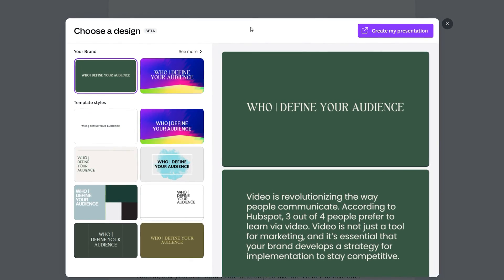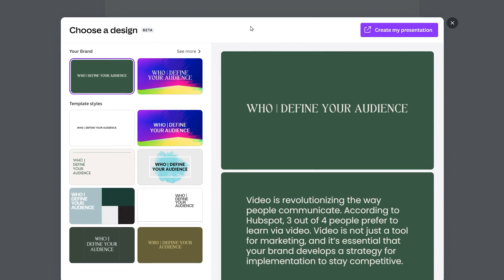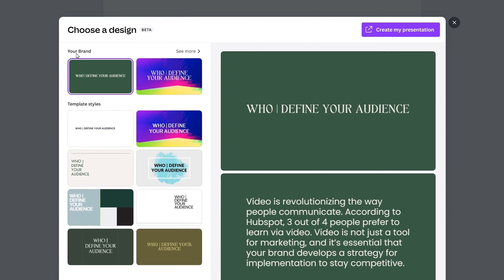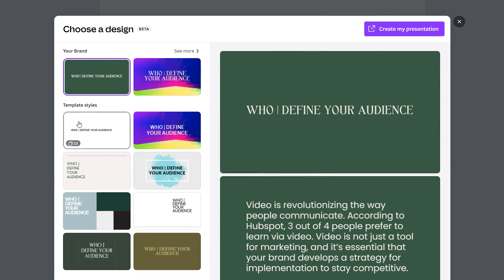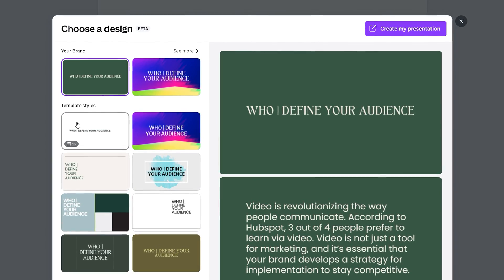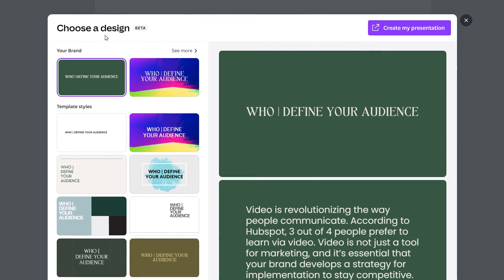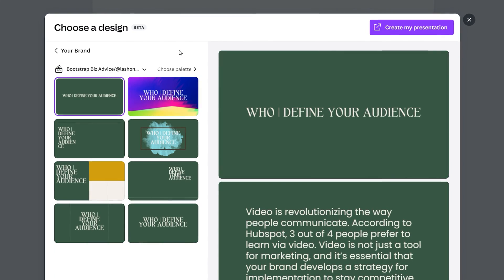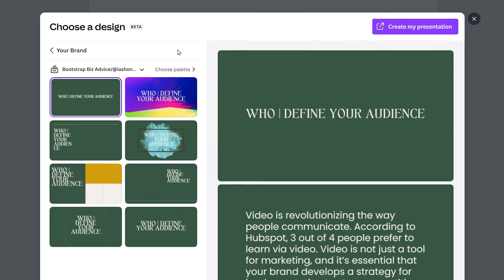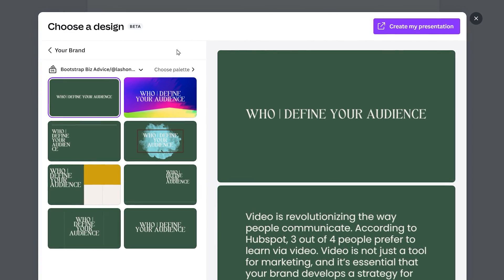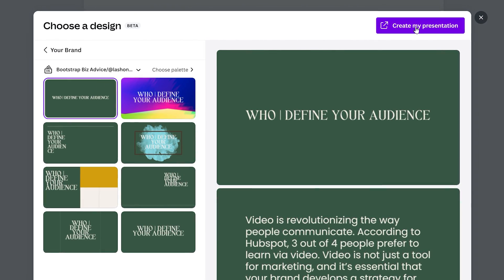After you click on the Convert button, you'll see your options appear and you will have the option to choose your design. At the top, you will see your brand, and underneath, you will see Template Styles. When you hover over the thumbnails, it will show you how many slides were created as a result of this tool — in this case, 12 — notated in the bottom left-hand corner. If you click on See More, there are a few more examples of Canva applying your branding to the different templates.